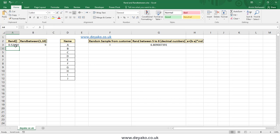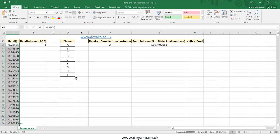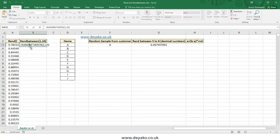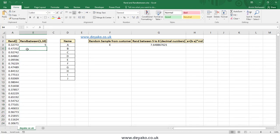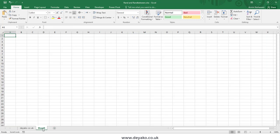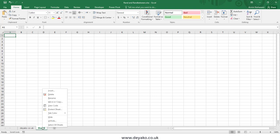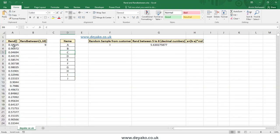You can generate lots of random numbers in Excel. You need to remember that if you change anything in the cells of the Excel spreadsheet, these random numbers will be updated. For example, if you insert a new sheet, the random numbers do not change because nothing has changed in the cells, but if you delete a sheet, you can see these random numbers update.